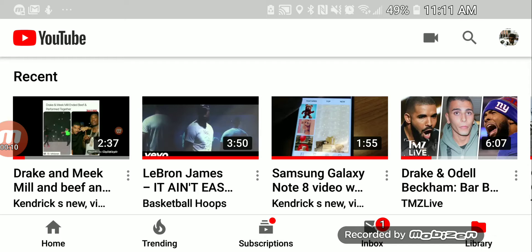Welcome back to another edition of Kendrick's News, Views, and Reviews. Now, this is something that's going to be very quick.